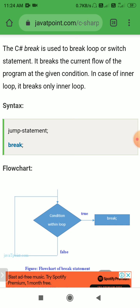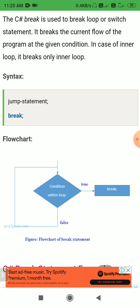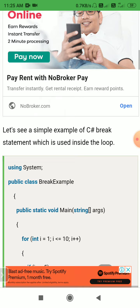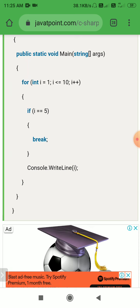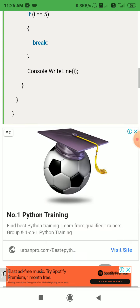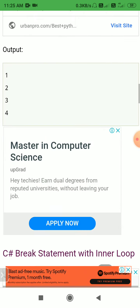To summarize: the break statement is used to break a loop or switch statement. It breaks the current flow of the program at a given condition. In the case of an inner loop, it breaks only the inner loop. In the first example, a for loop from 1 to 10 breaks when i equals 5, printing only 1, 2, 3, 4.